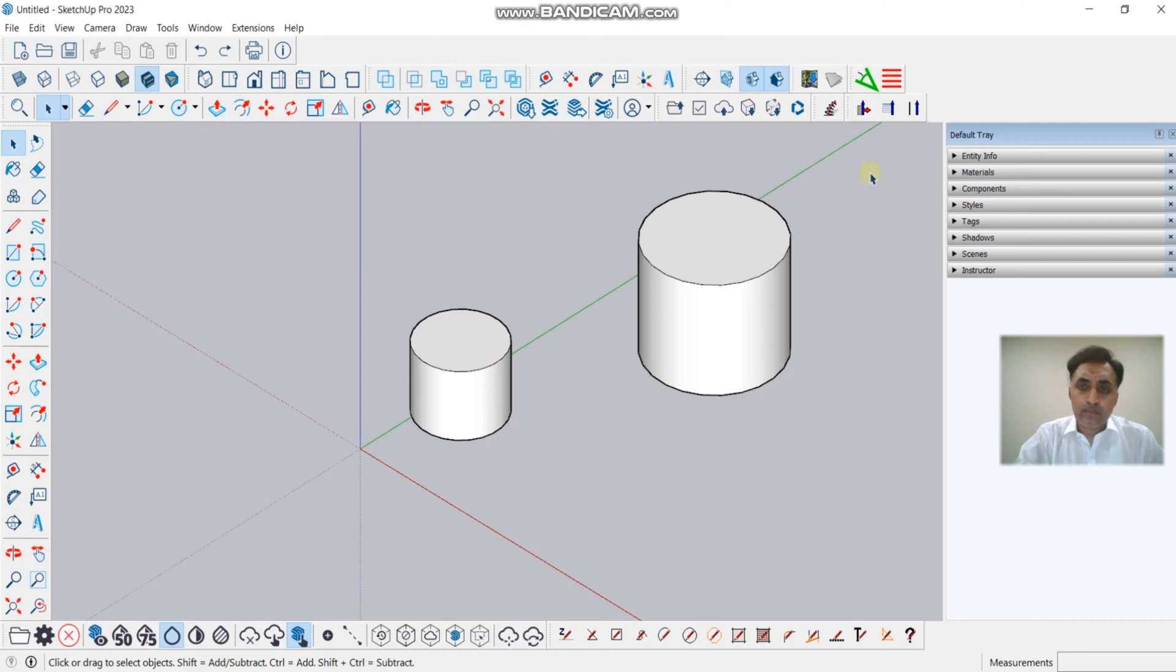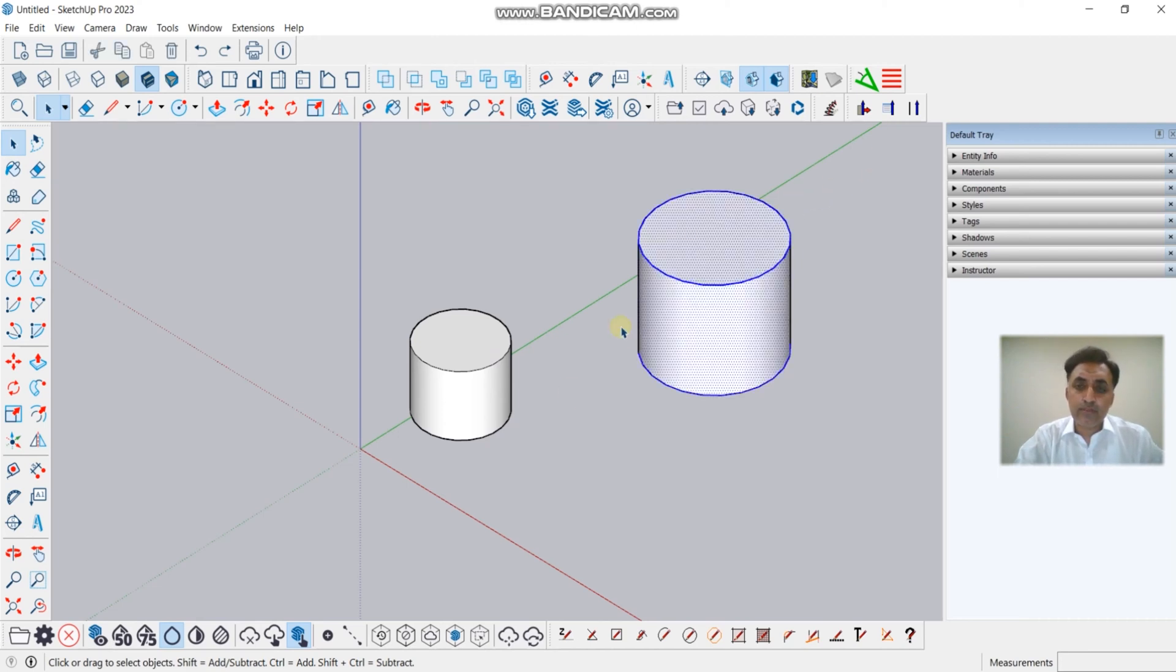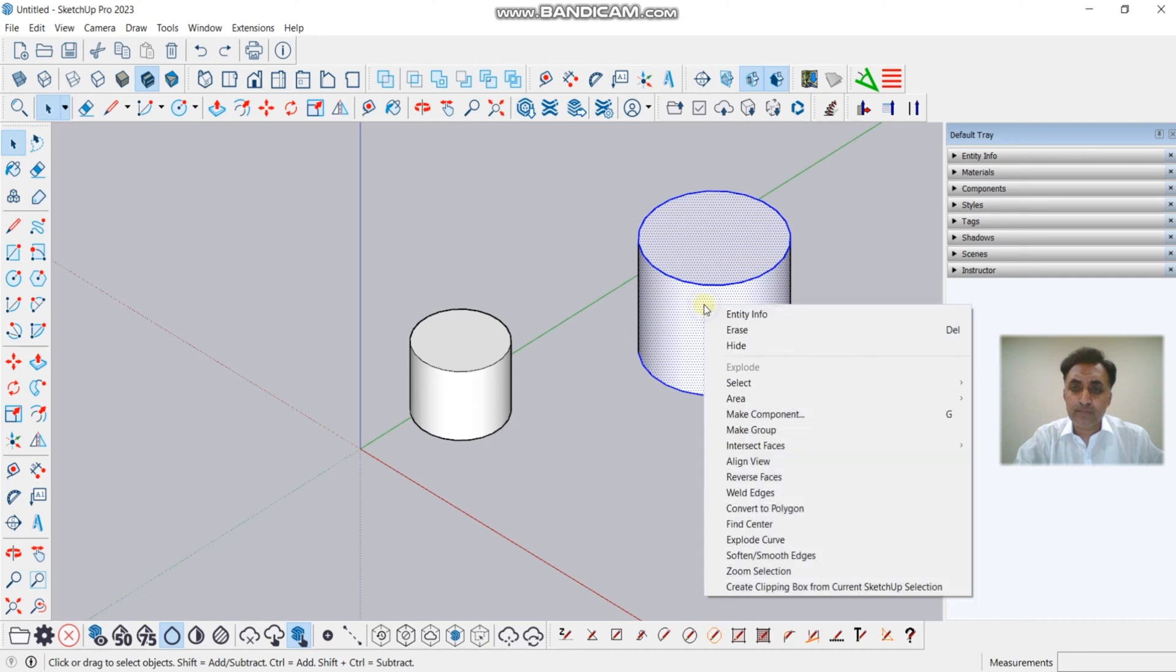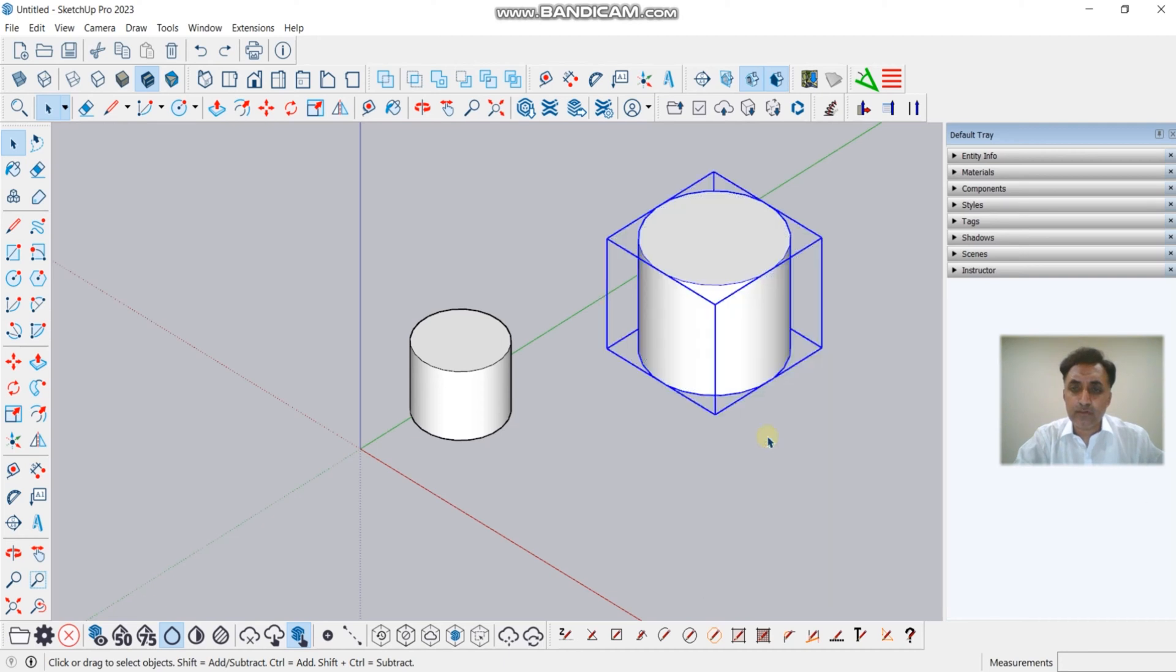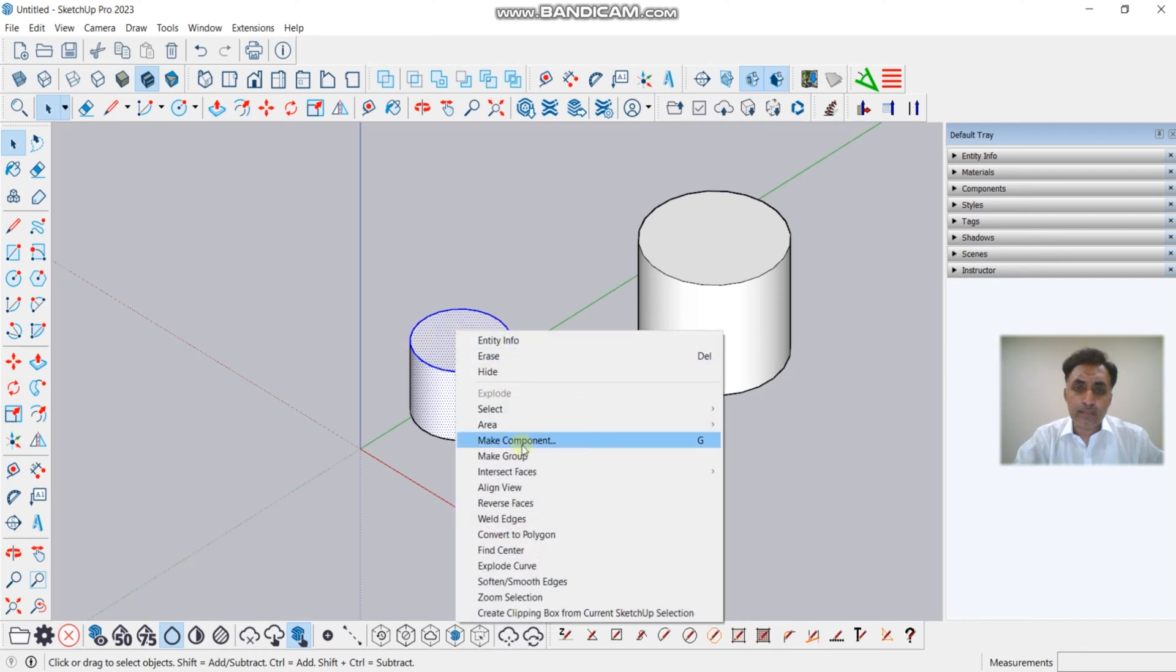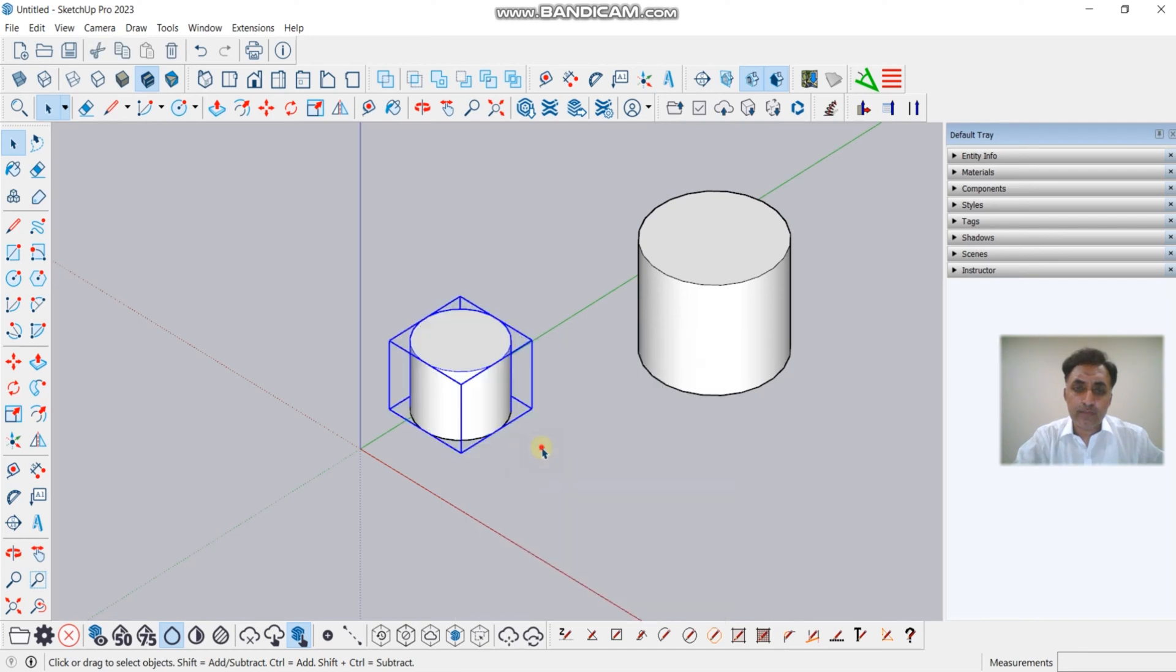So how will we resolve it? I will show you. The issue will remain the same. We will create a group, now again create a group. Okay.